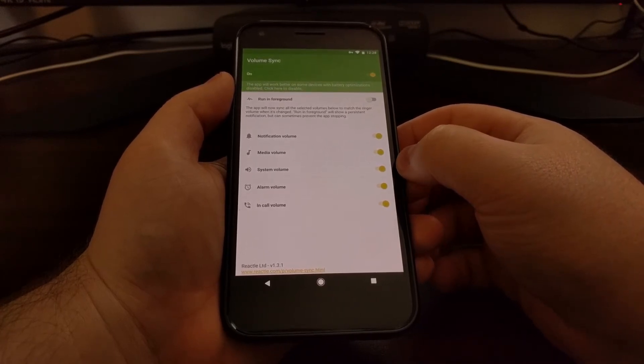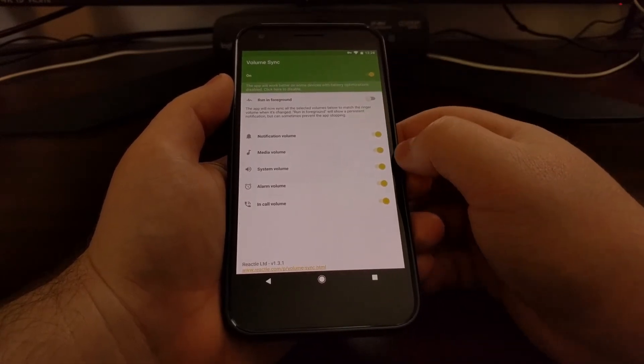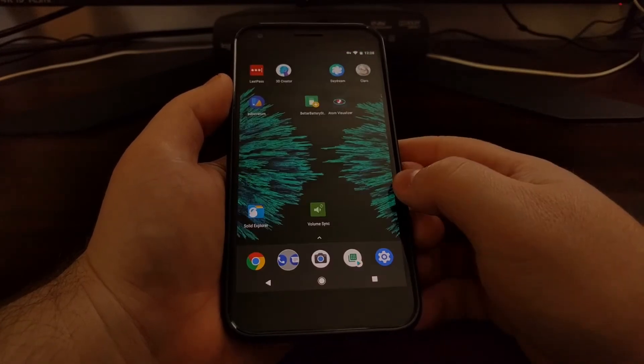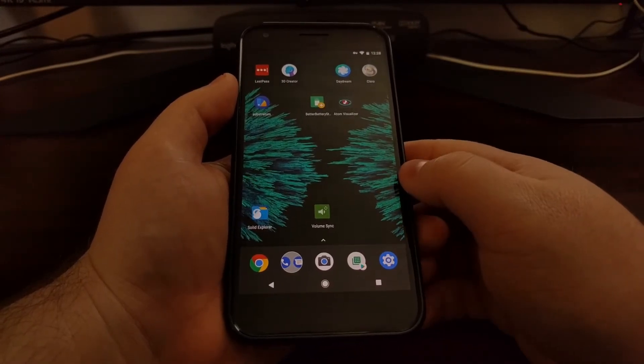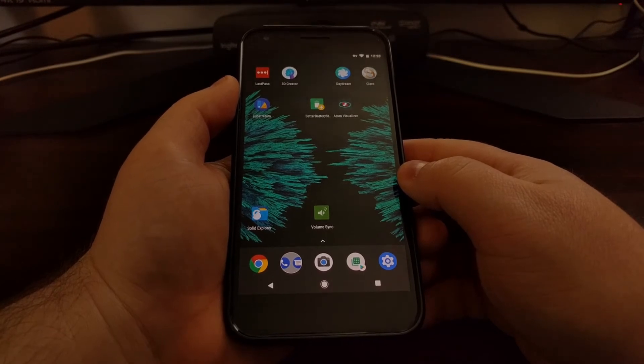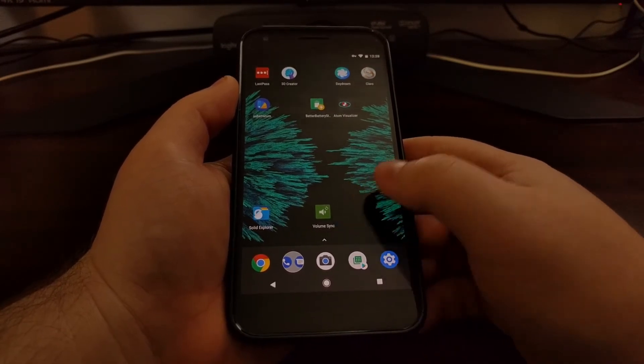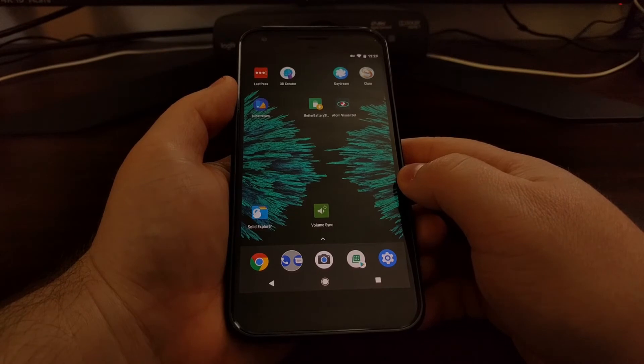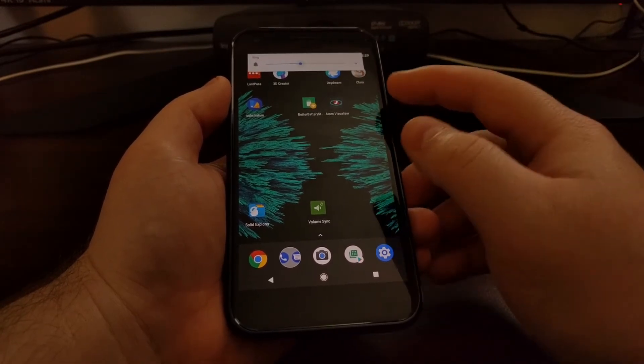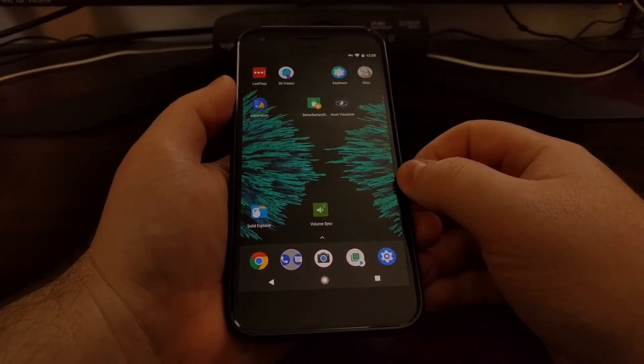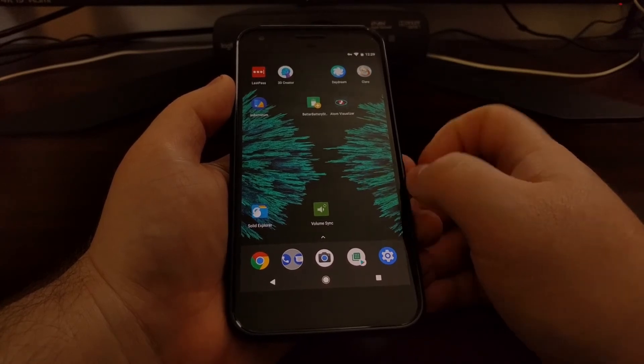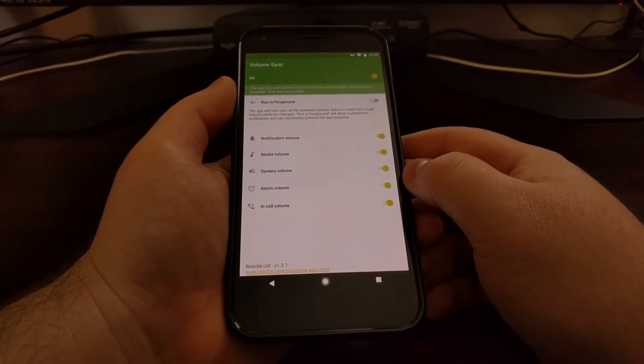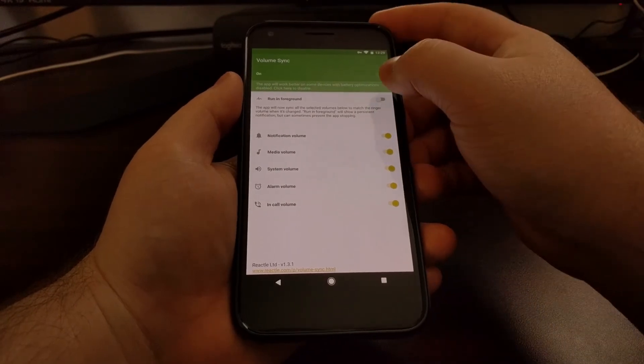So if you enable this Volume Sync and then just press the home button, in two, three, maybe four weeks, Android will say, 'Well, he hasn't launched this Volume Sync application,' even if you're using it actively. So we need to kill it from being run in the background. There's a couple ways to prevent that.